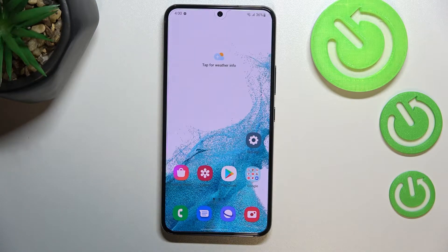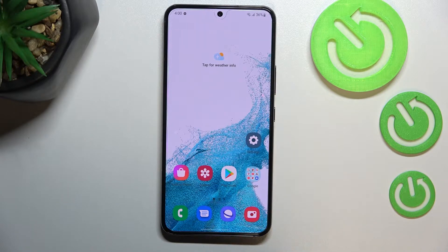Hi everyone, in front of me I've got a Samsung Galaxy S22 and let me share with you how to turn off running apps on this device.